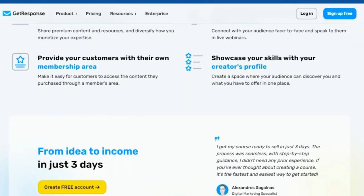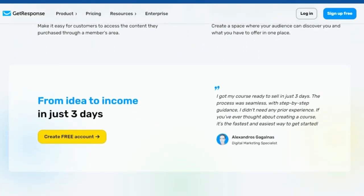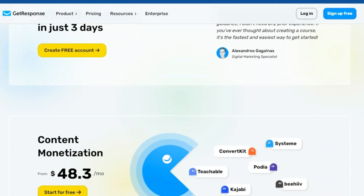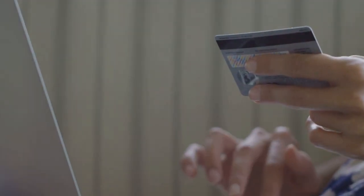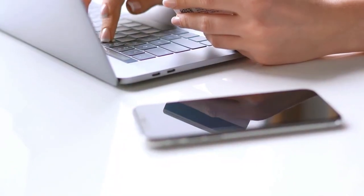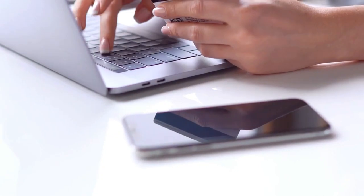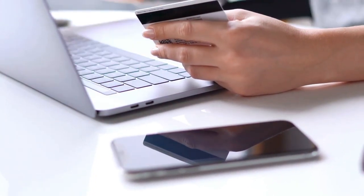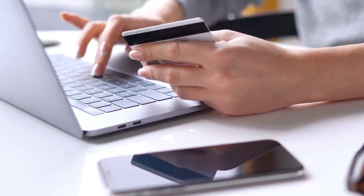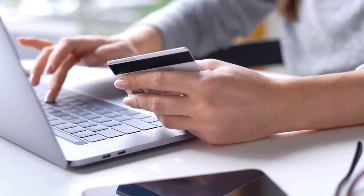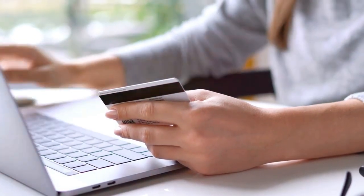With GetResponse, you can list and sell these digital products seamlessly. The platform is designed to make the process as smooth as possible, so you don't have to worry about the technical details. GetResponse handles the technical aspects, from payment processing to content delivery, so you can focus on what matters most: your content and your audience.